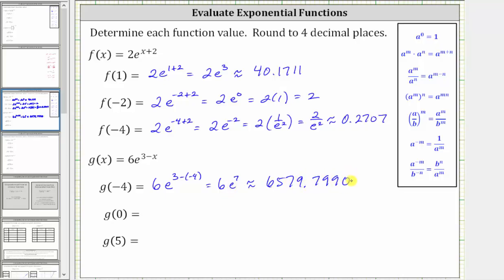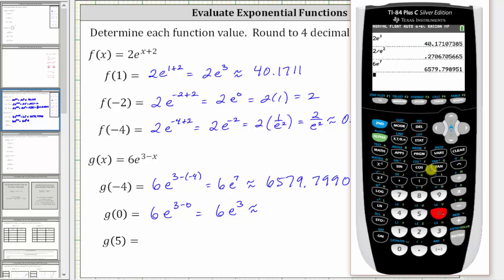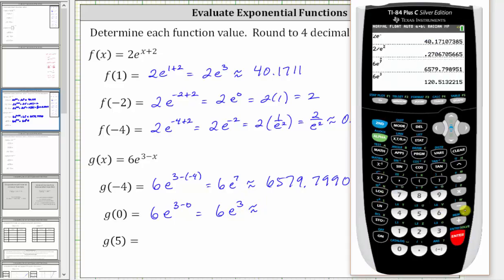We should keep the zero in the fourth decimal place because it does indicate the value was rounded to the fourth decimal place. Next, we have g of zero, which is equal to six times e raised to the power of three minus zero, which is six times e cubed. Notice we have a two in the fifth decimal place, and therefore we round down. The value is approximately 120.5132.